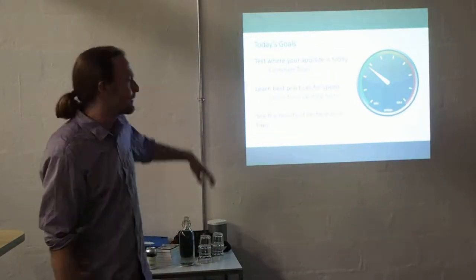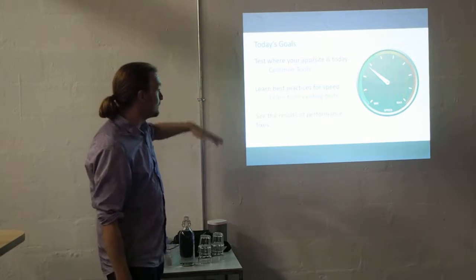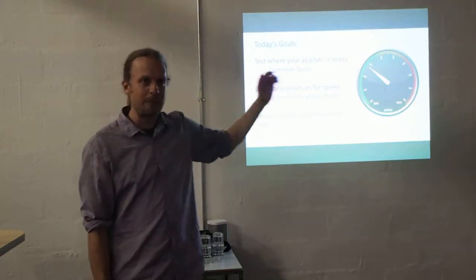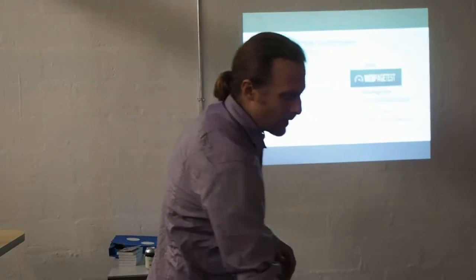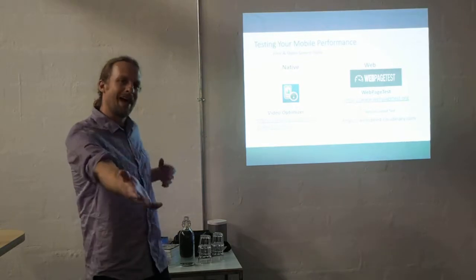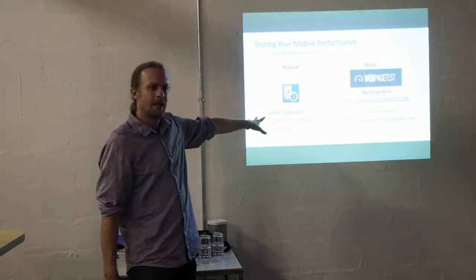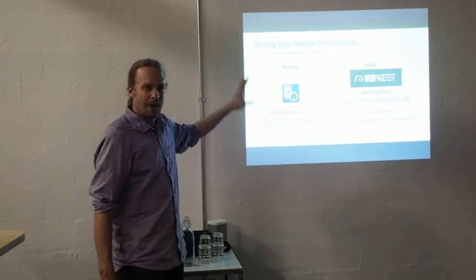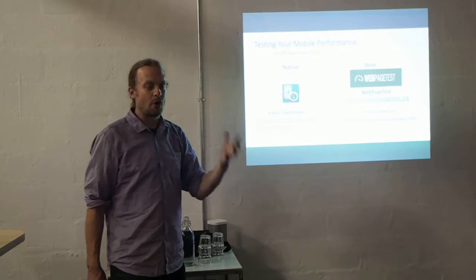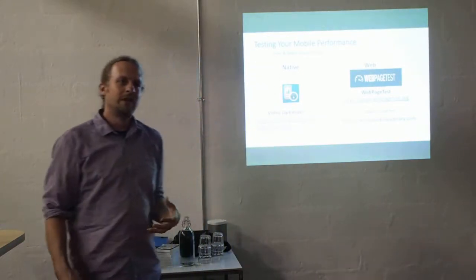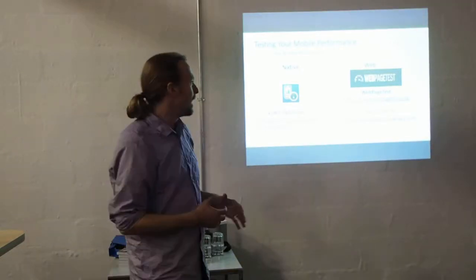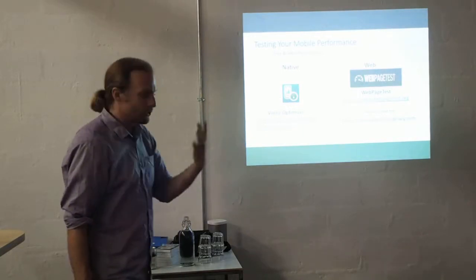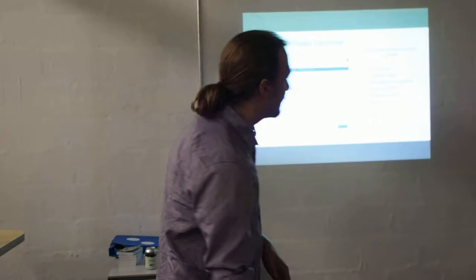What I want to talk about today is some of the tools that I use to look at apps and websites, some of the best practices we've come up with to speed up apps and websites, and then see some of the results. This is the tool I built at AT&T called Video Optimizer. It analyzes iOS and Android apps and gives you all sorts of results. For the web I'm going to talk about Web Page Test - another free and open source tool that is great for looking at web page performance.